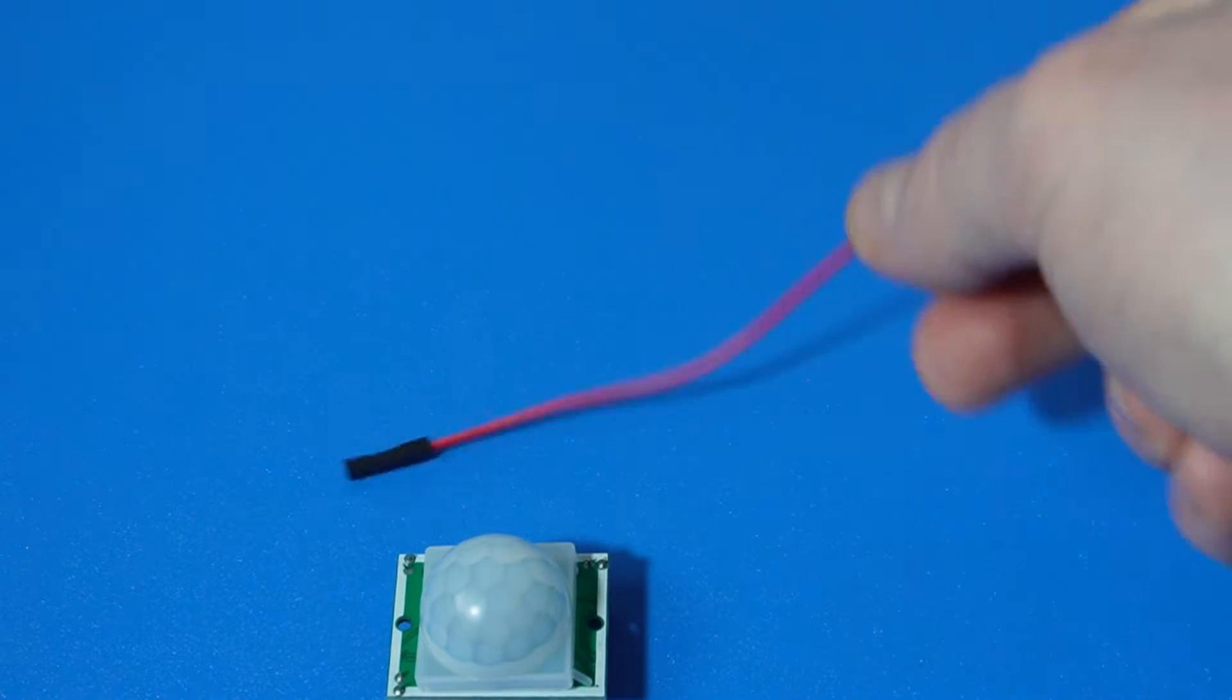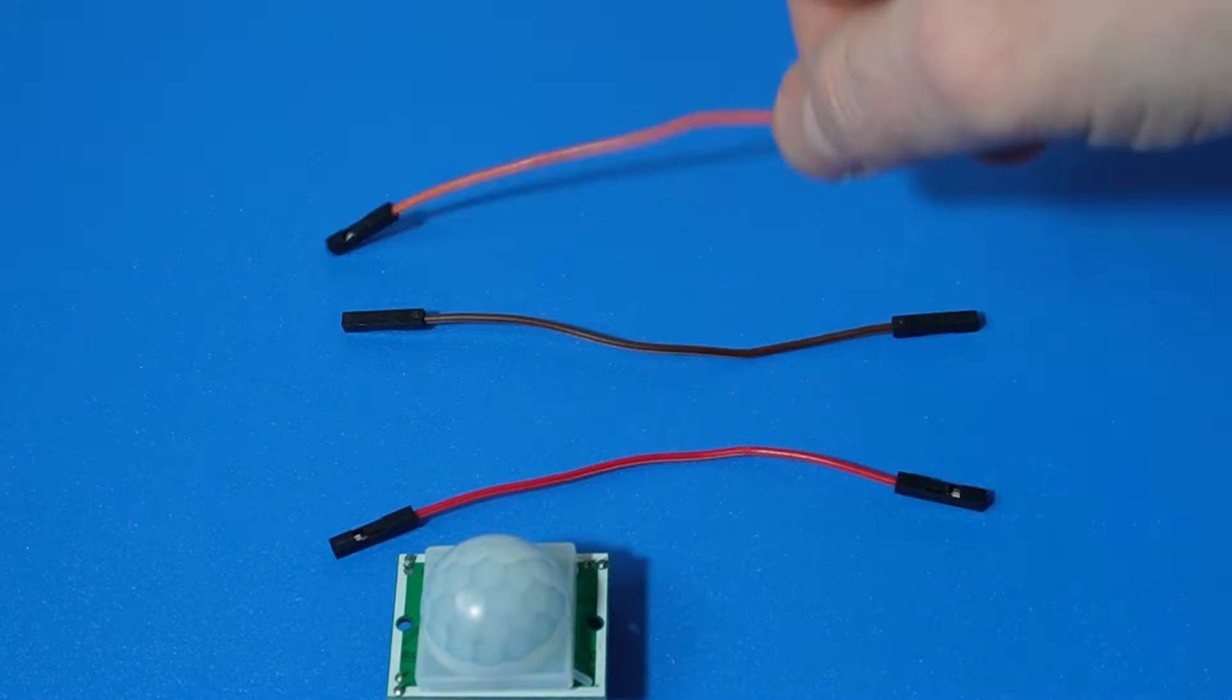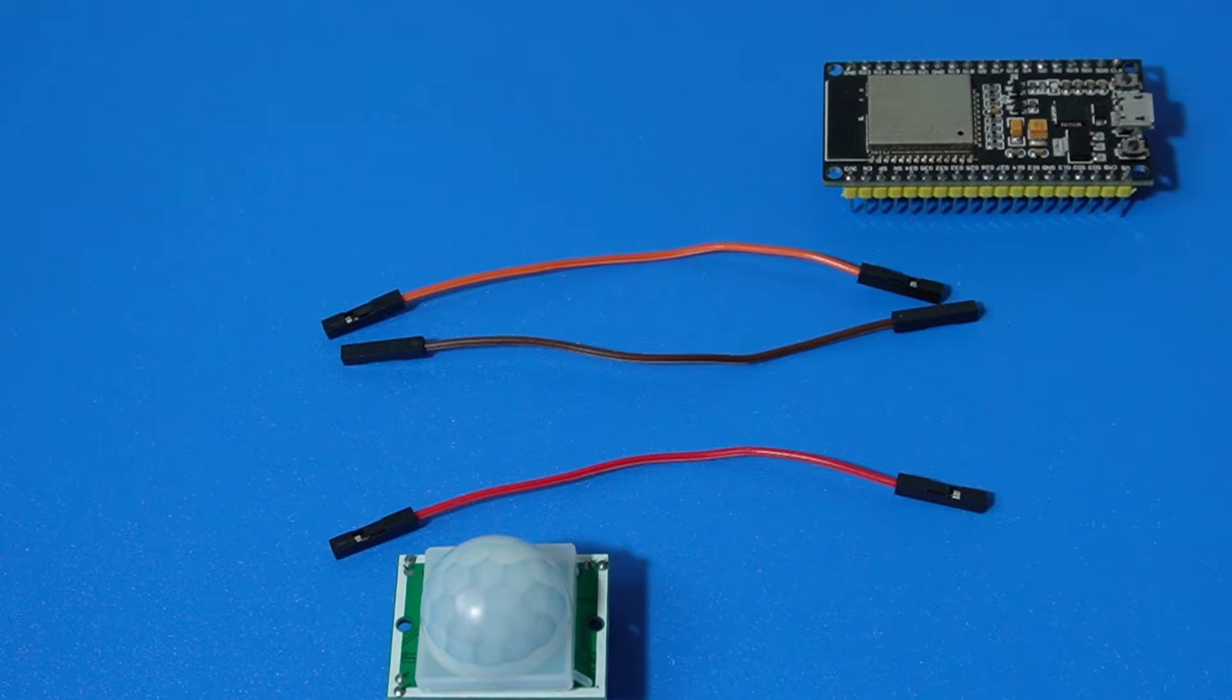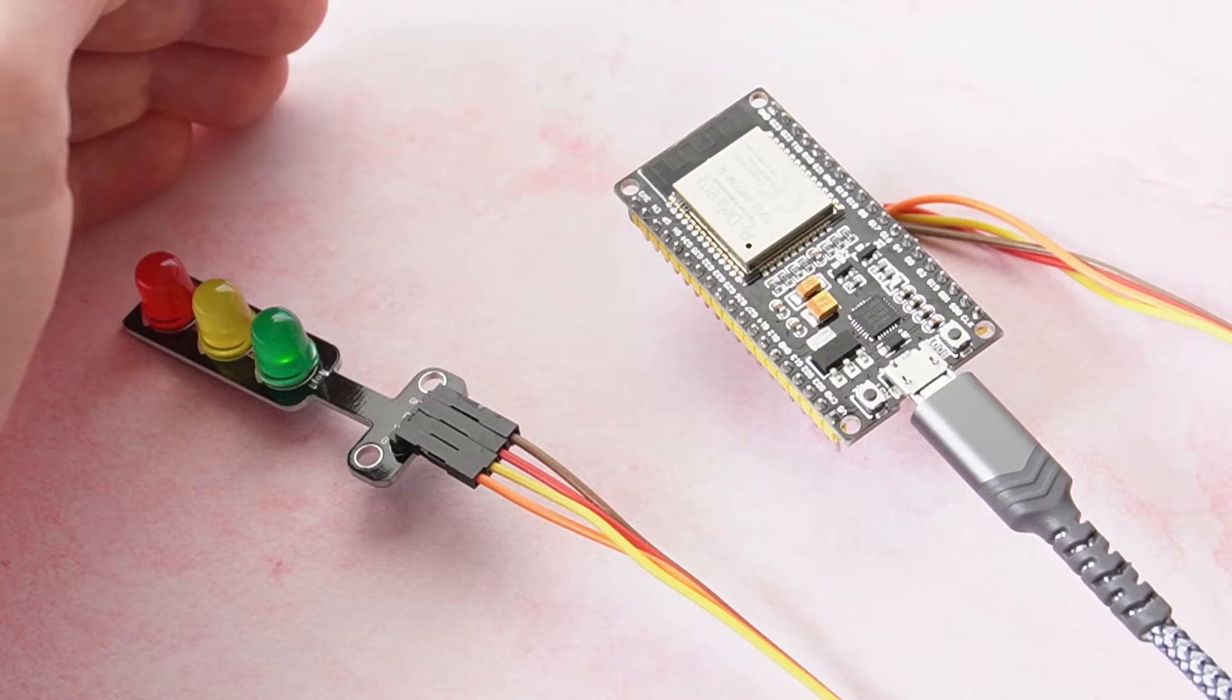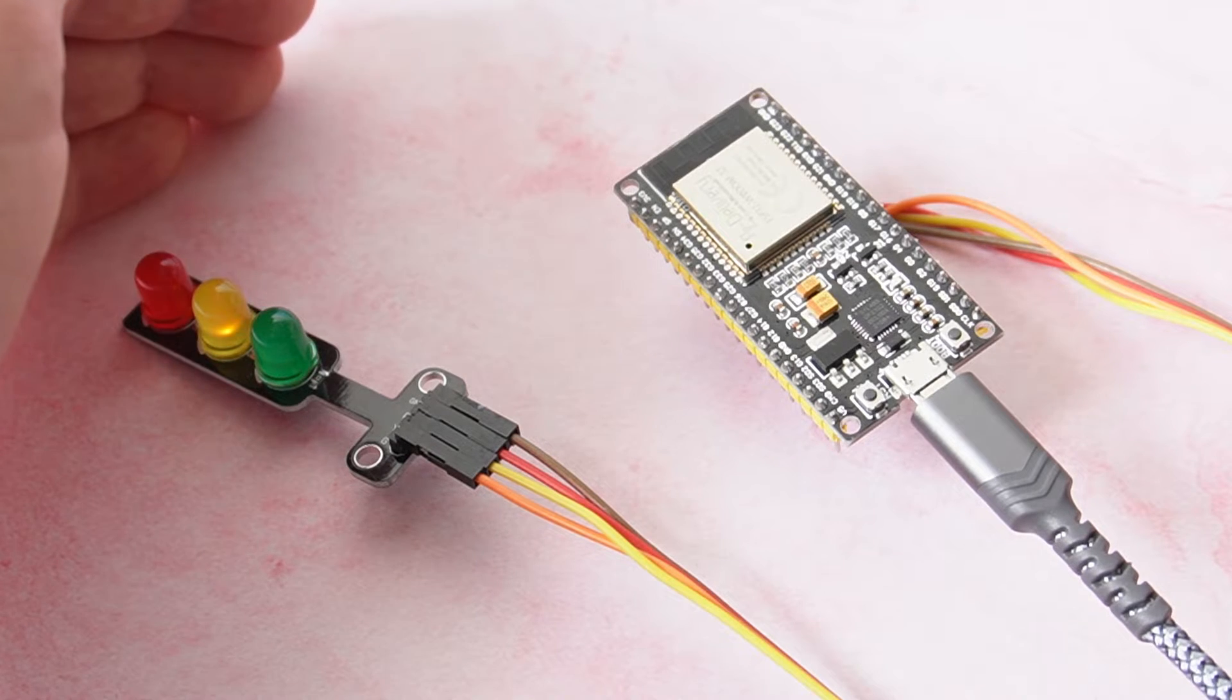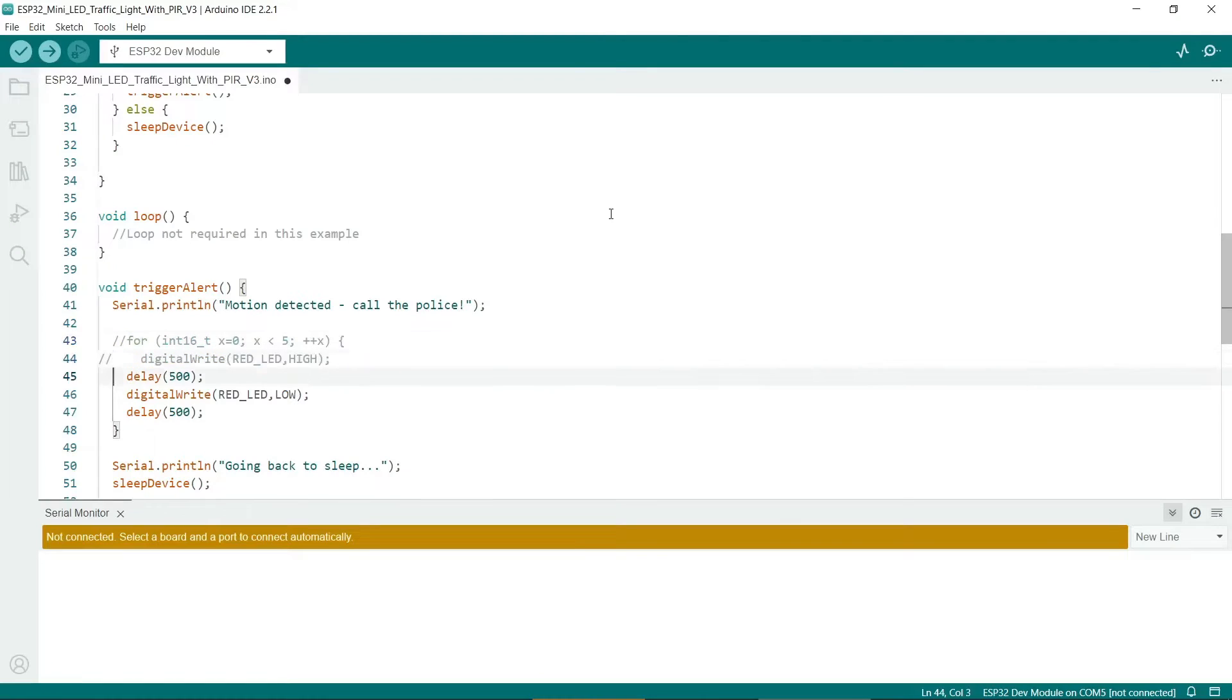To build this device you'll need a PIR sensor, a few jumper cables, and of course an ESP32. I've also used the Mini LED traffic light to give us some indication as to what's going on when it's not connected to a computer. You could use individual LEDs, or just comment out the LED code entirely.